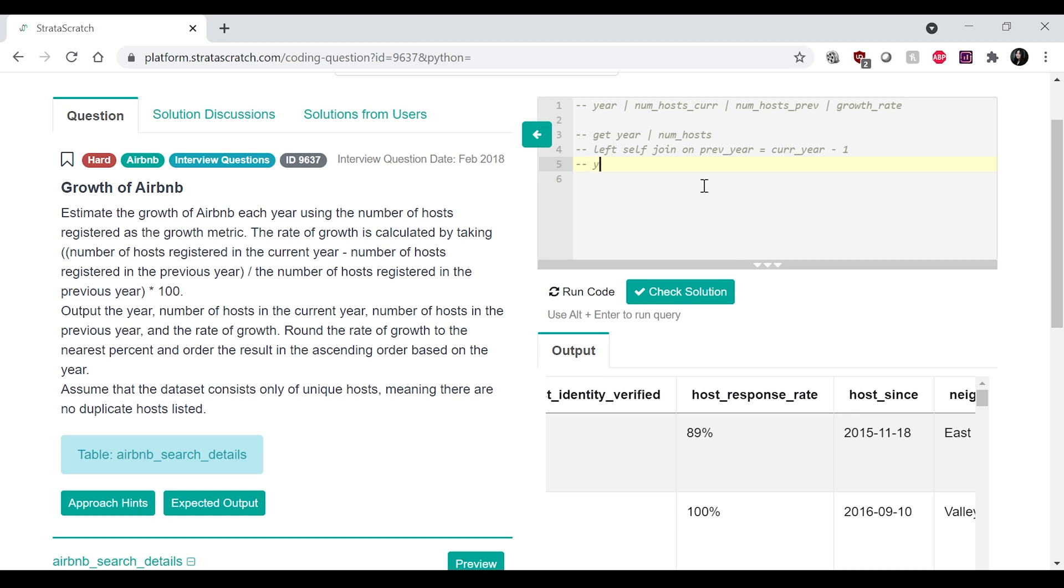Okay. And then after that, I do the join. And then what I would do is get the current year,